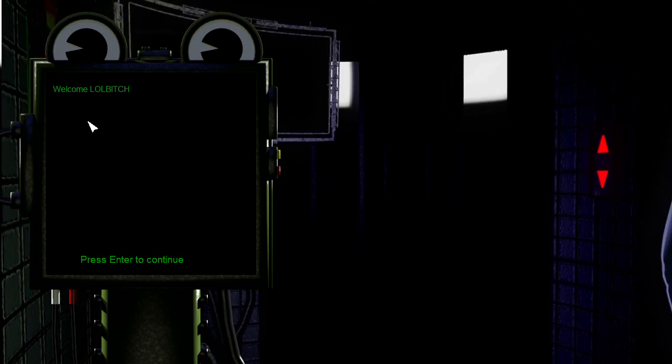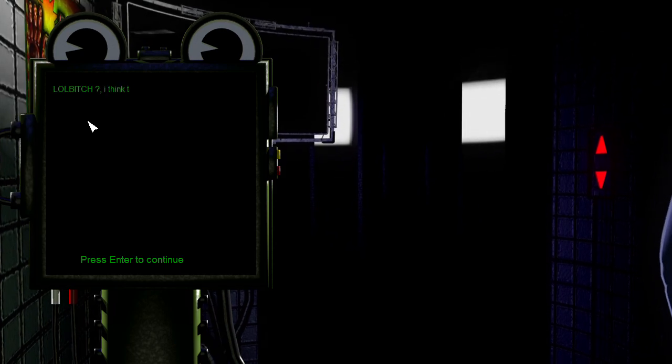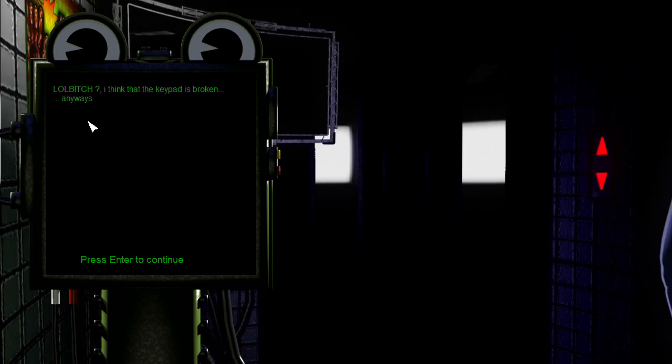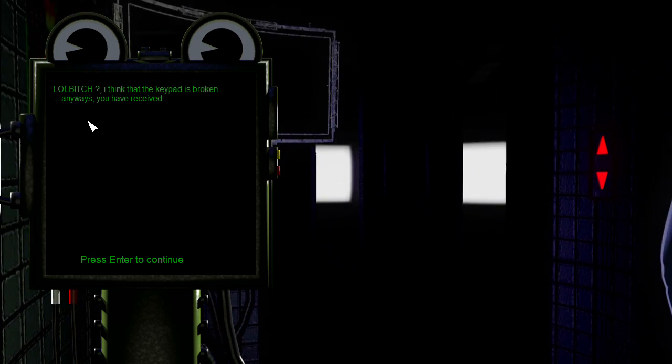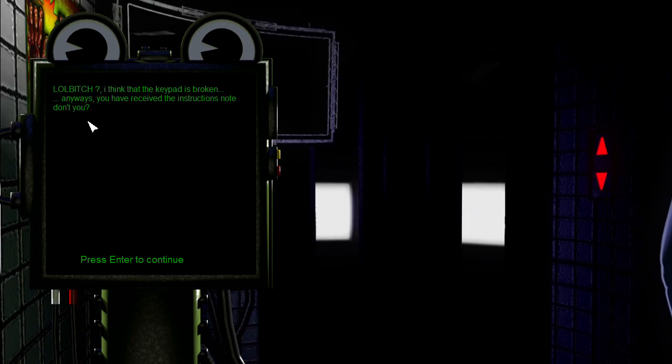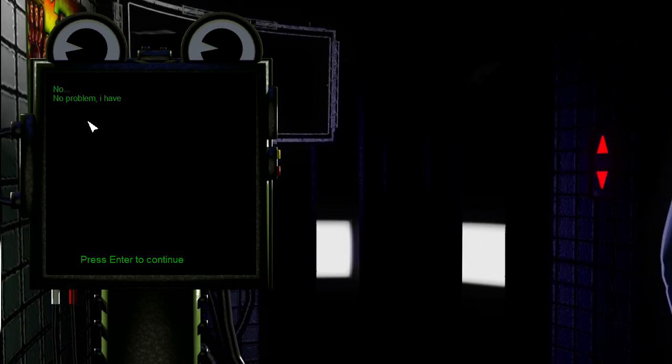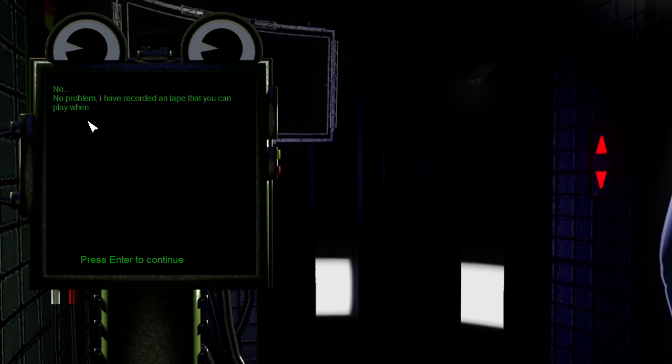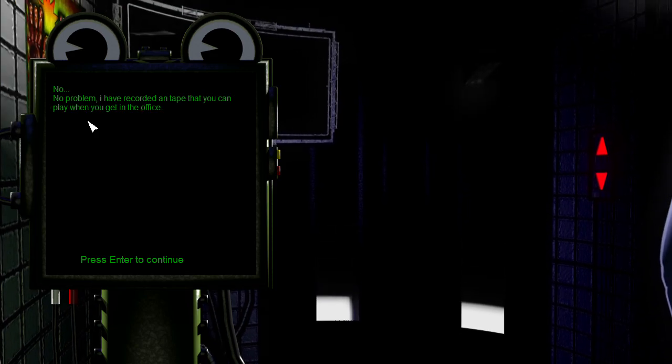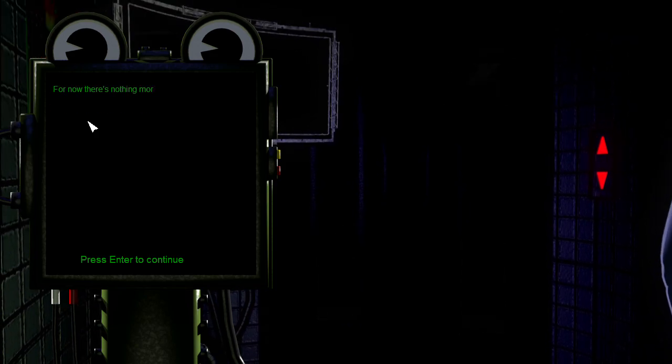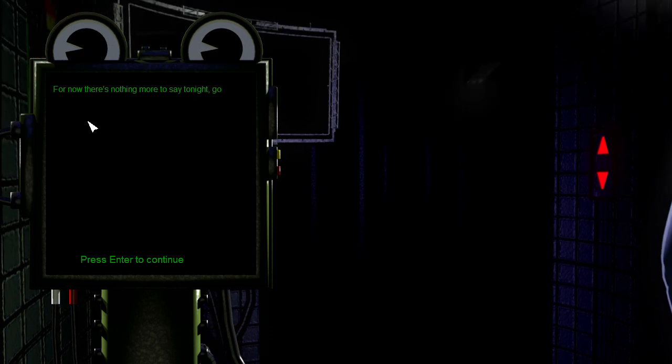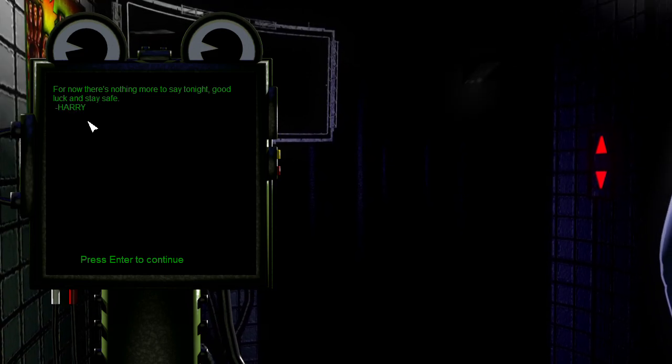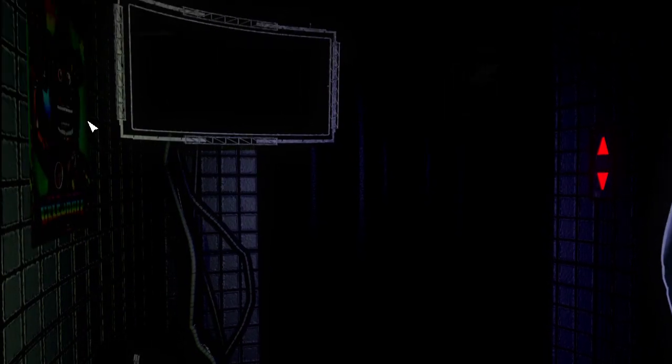Welcome. Lol bitch. I think that the keypad is broken. Anyways, you have received the instructions note. Don't you? No problem, I recorded a tape and you can play when you get in the office. For now, there's nothing more to say tonight. Good luck, stay safe. Harry.